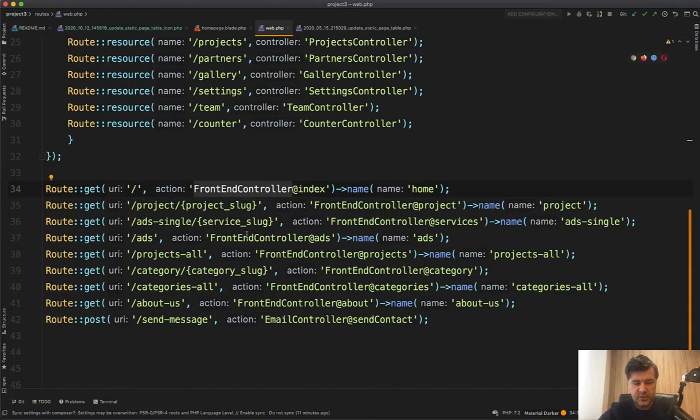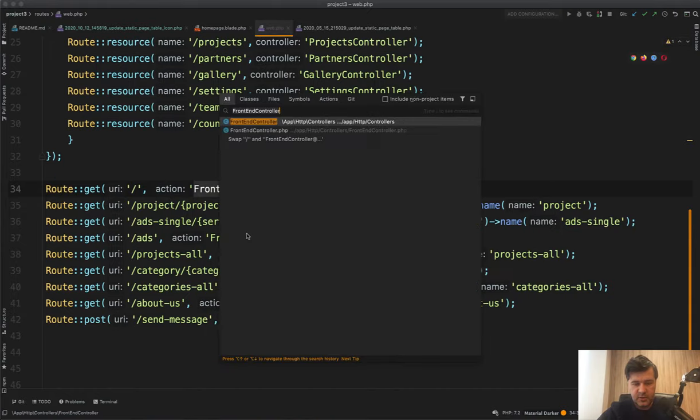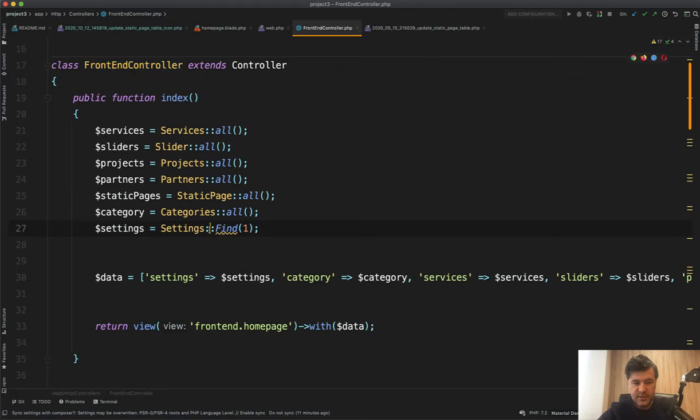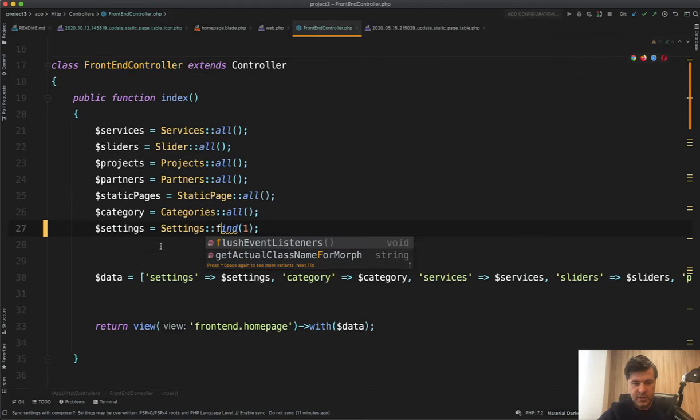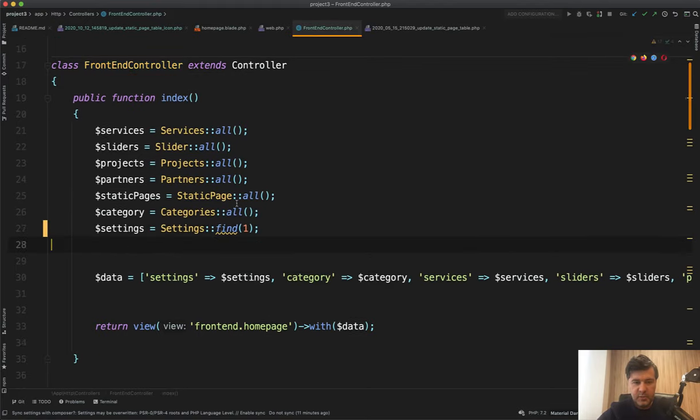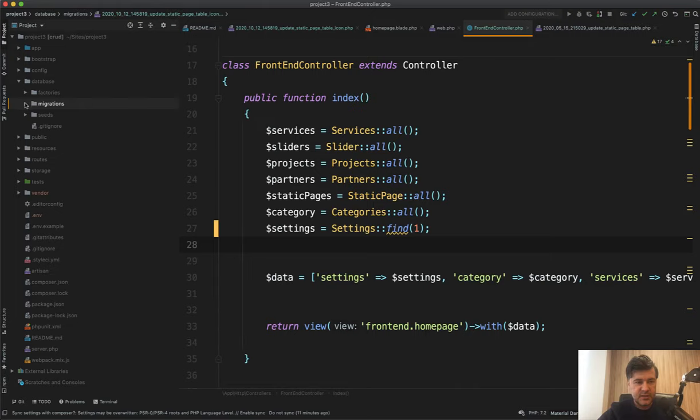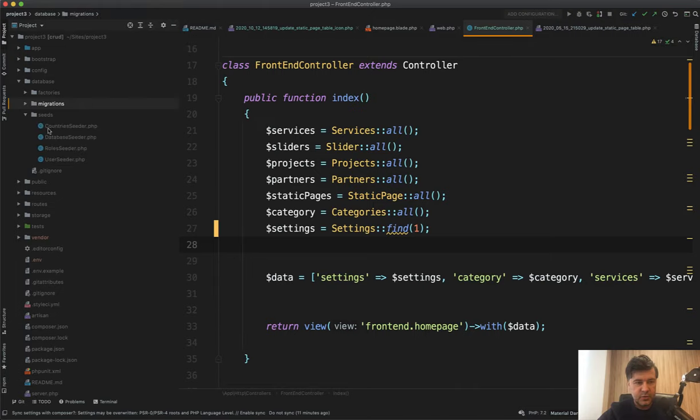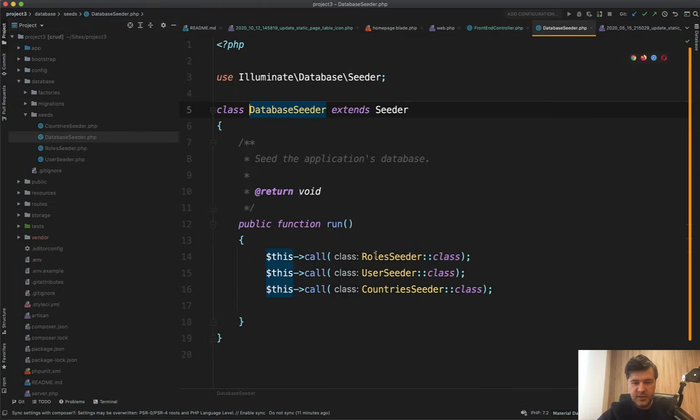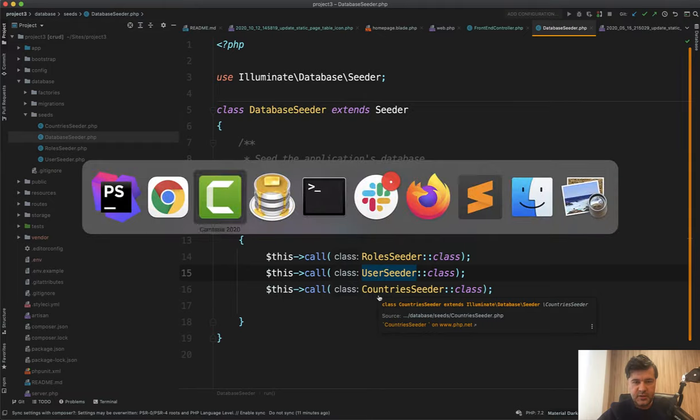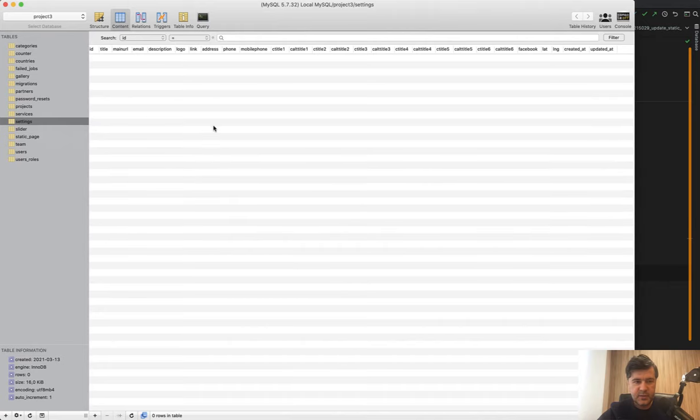So there is a settings find one, and it should be lowercase actually. But then it implies that the settings already exist in the database. But there are no database seeds here. If I go to seeds in database seeder, I see only roles, user and countries. But in the settings database table, there's nothing.